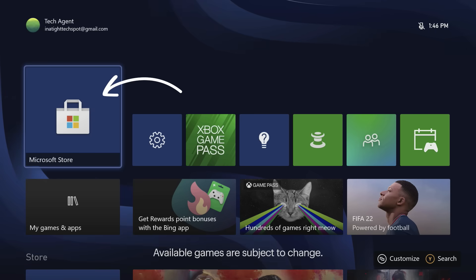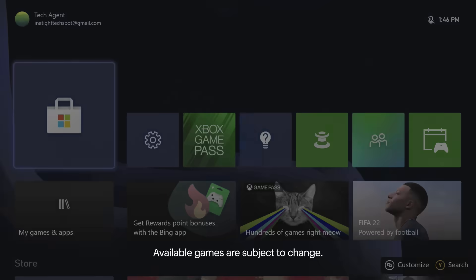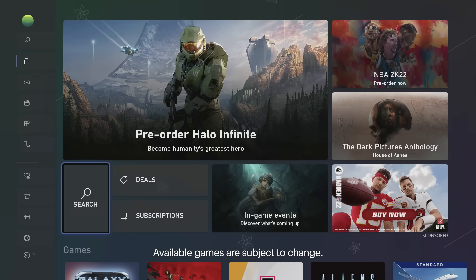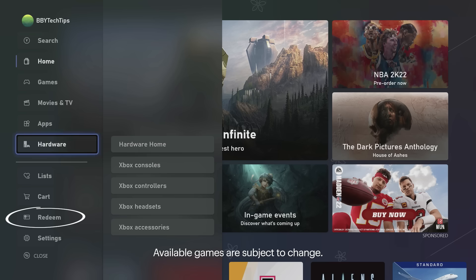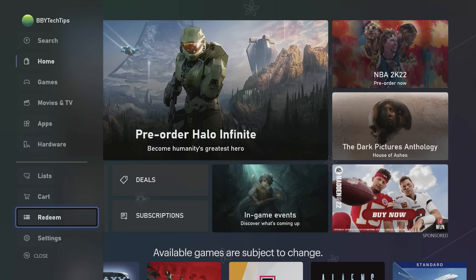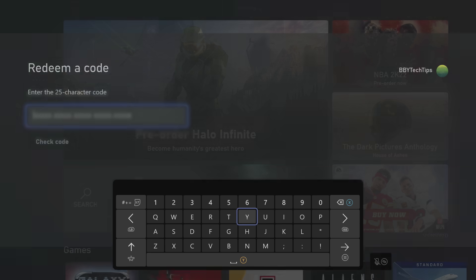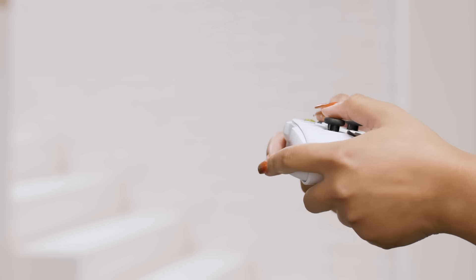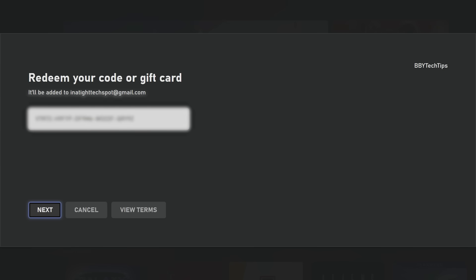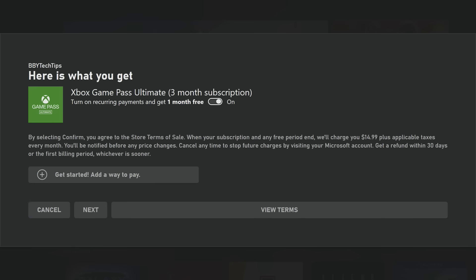Start by going to the Microsoft Store and then select Xbox Game Pass Ultimate. On the left-hand side, select Redeem. Now grab your membership card or redemption email and find the code. Enter it here.